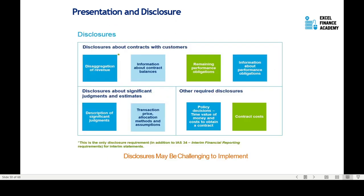Disclosure requirements include disaggregation of revenue, which may be an additional requirement beyond IAS 34 for interim standards. You need to disclose disaggregation of revenue, information about contract balances, remaining performance obligations, and information about performance obligations. Since companies may have thousands of contracts, you may group similar contracts and present the total value. You must also disclose significant judgments and estimates regarding transaction prices, allocation methods, and assumptions.